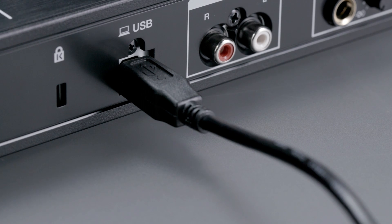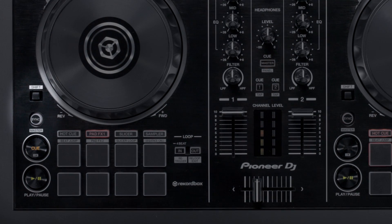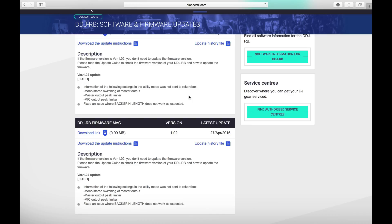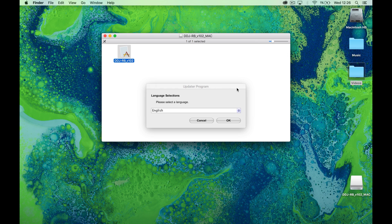Hold down Shift and Sync on the left-hand side of the RB, then connect your USB to the computer. Unzip the file, run the program, and select your language.